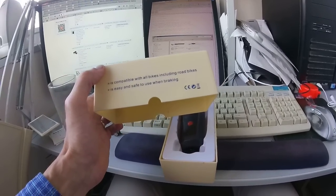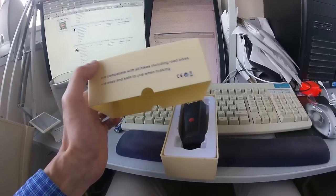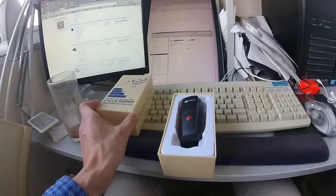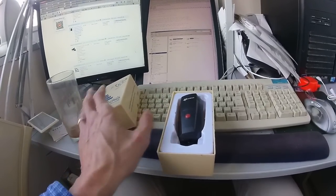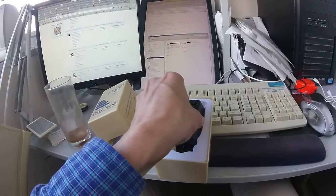It is compatible with all bikes, including road bikes. It is safe to use when braking. Nice box.